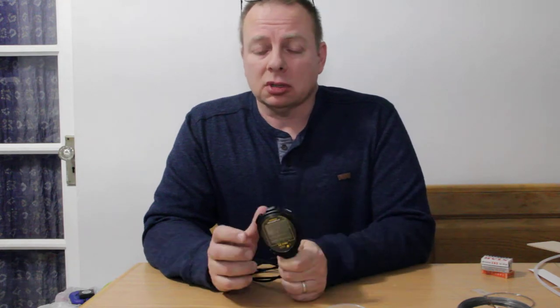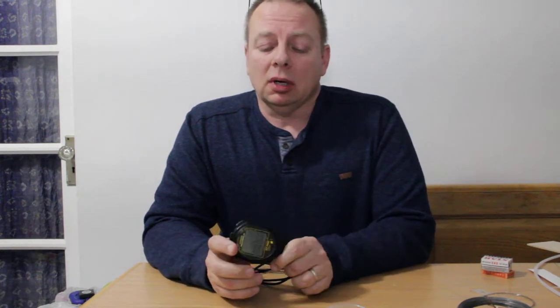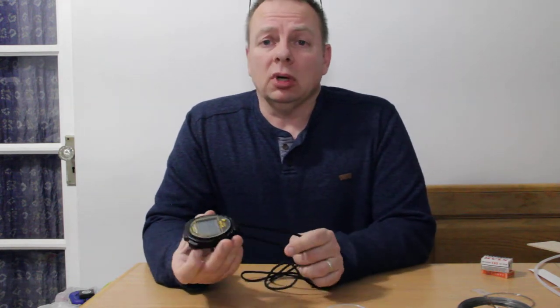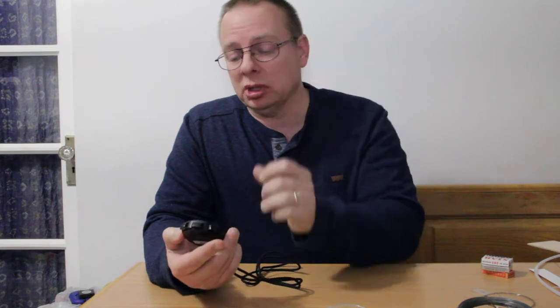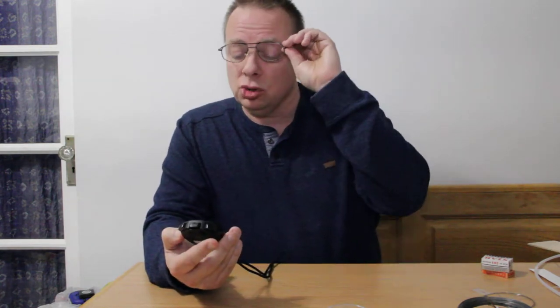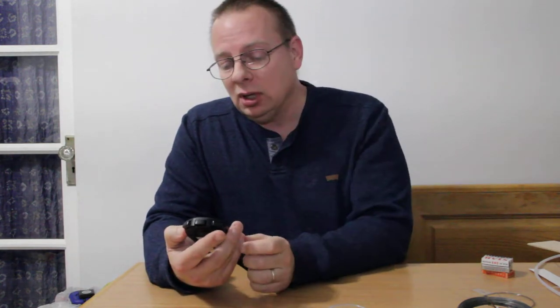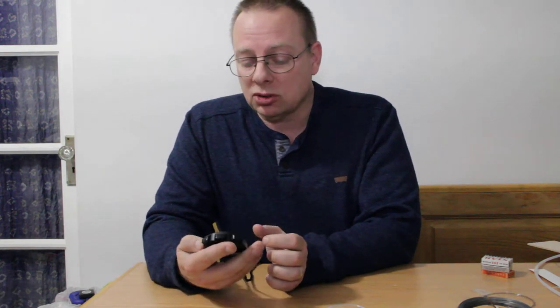You need to get a good stopwatch. This particular one I like quite a bit. It is an AccuSplit AX602 model. It is easy start-stop, and it has recall if you want to do certain things with it.